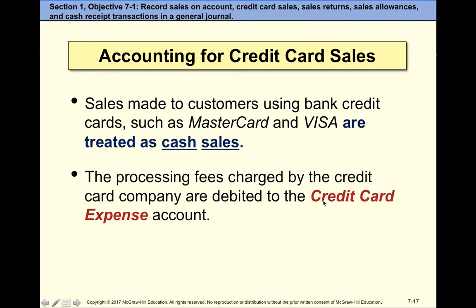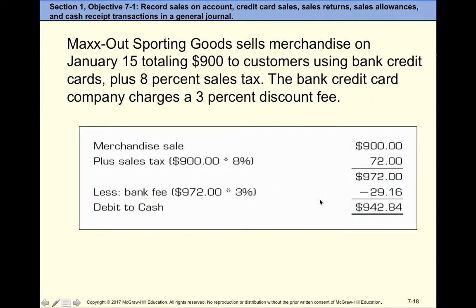Because the bank is taking the risk, they charge us usually between one and three percent. That's why a lot of retailers prefer cash over credit cards, and sometimes at gas stations the cash price is cheaper than the credit card price — the gas station doesn't have to pay the credit card expense.